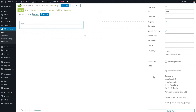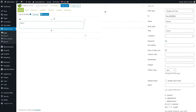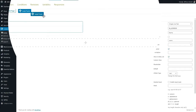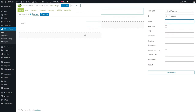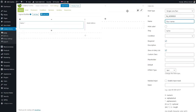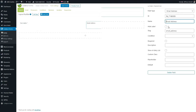Everything else is okay, so we can just add another field. Drag and drop it to the right column and we're gonna add an email address field. Let's make it more personal — so 'Your Email Address'. We're gonna make this field also required and we want to show it in the entry list.